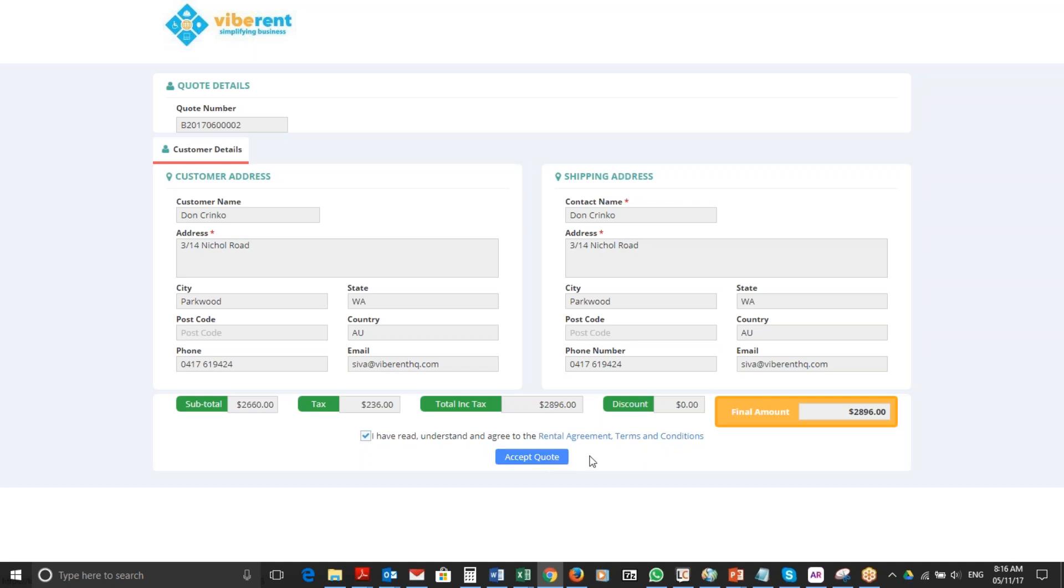This is how you send a quote to a customer and get them to accept it online. Thank you for watching this video.